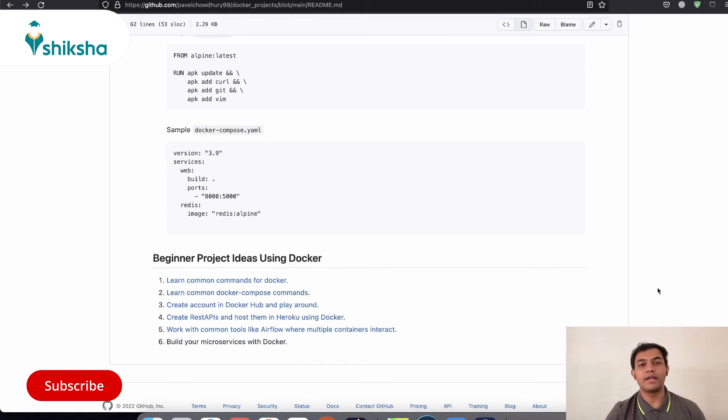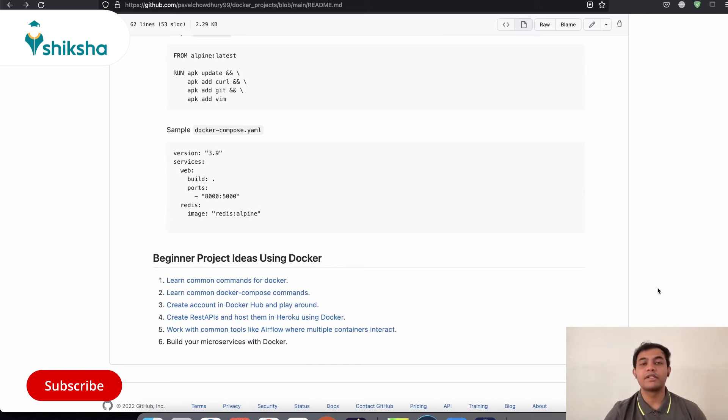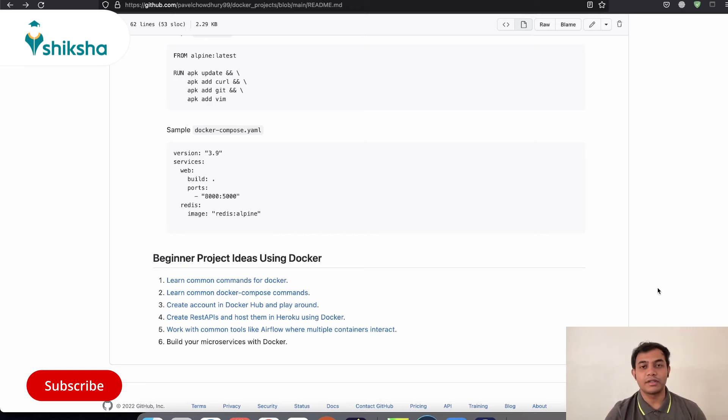If you have liked this particular video, please share it with your friends and peers, please give us your feedbacks and suggestions in the comment section below, and please subscribe to NOC Re-Learning for more such content. Thank you. Good day.